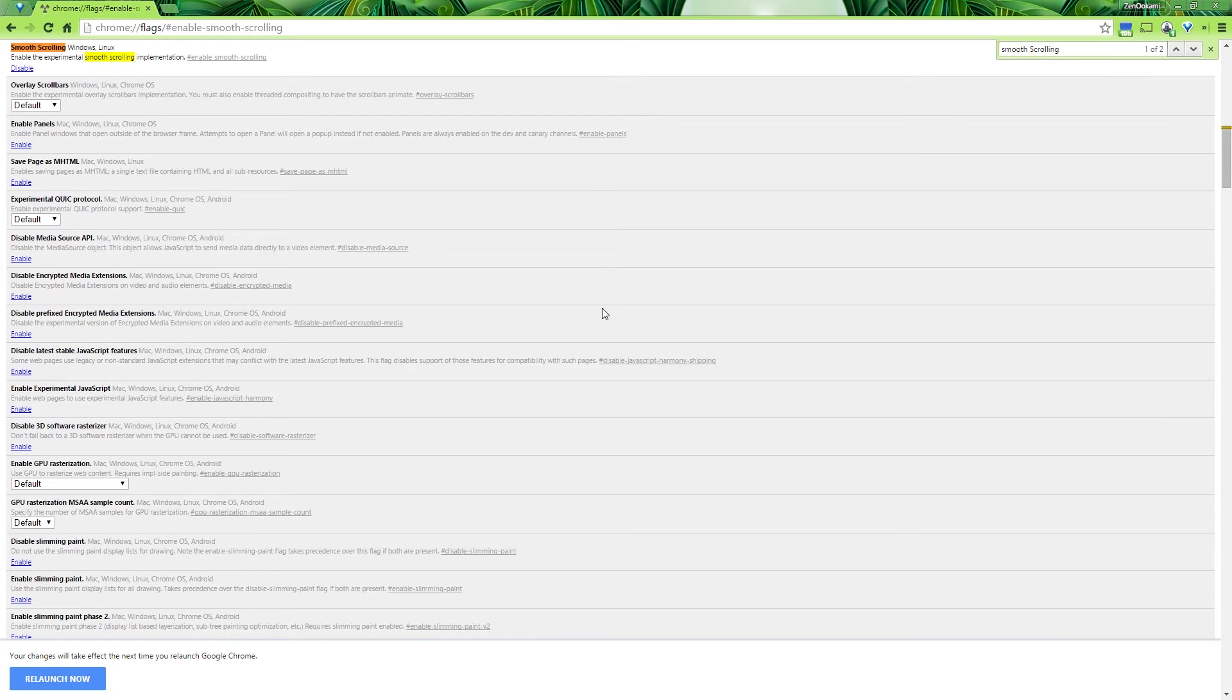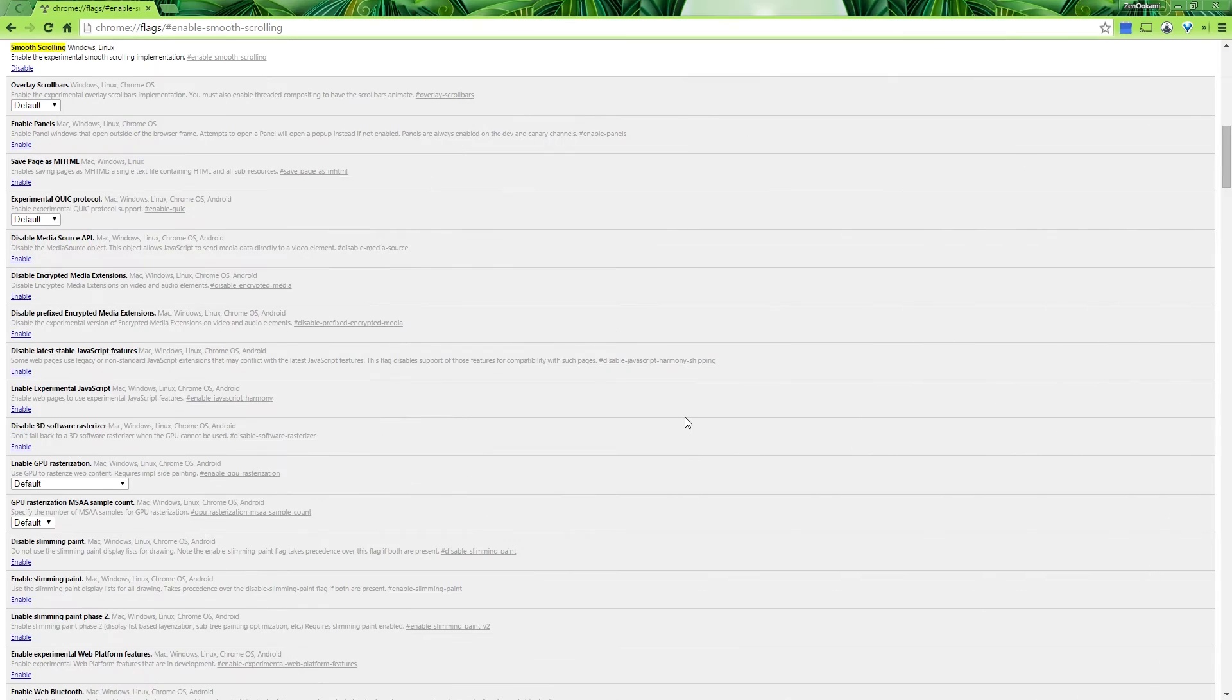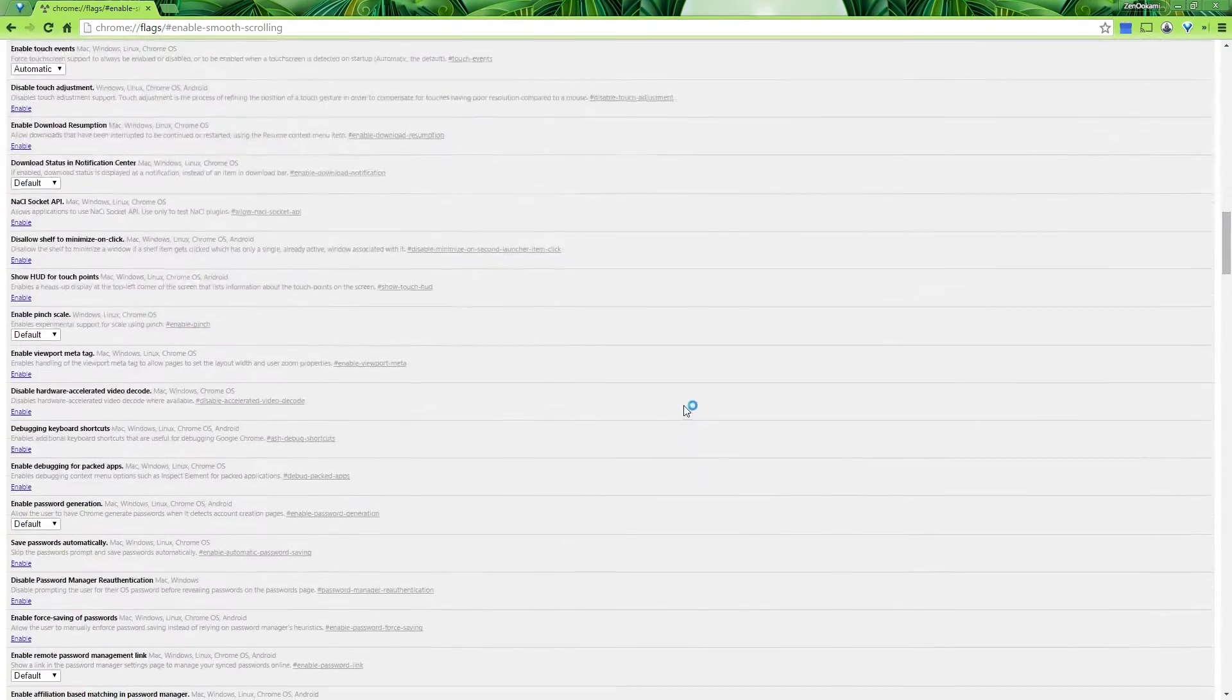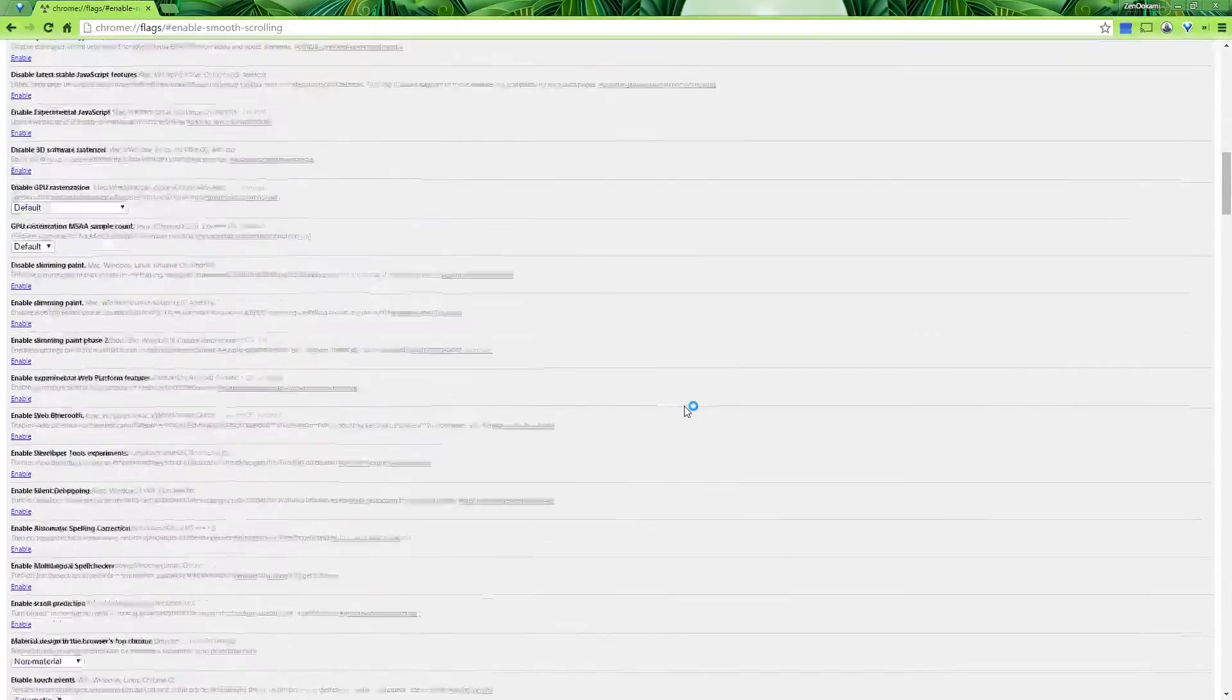Once you've enabled the particular flag, you want to go ahead and click relaunch now. Now, once the relaunch has been done, you'll now notice you have smooth scrolling.